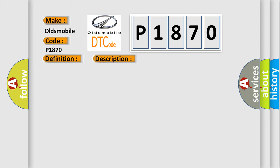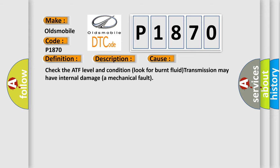This diagnostic error occurs most often in these cases: Check the ATF level and condition, look for burnt fluid. Transmission may have internal damage or mechanical fault.